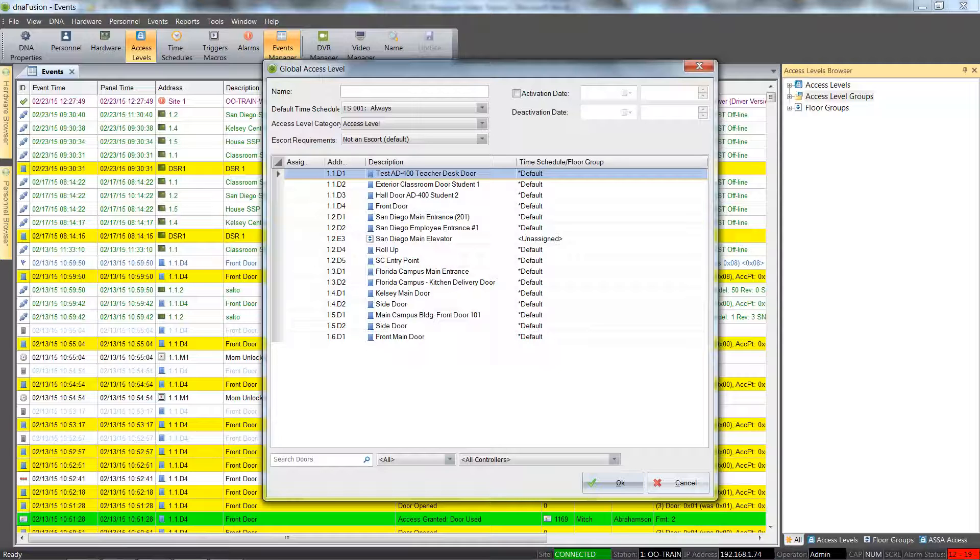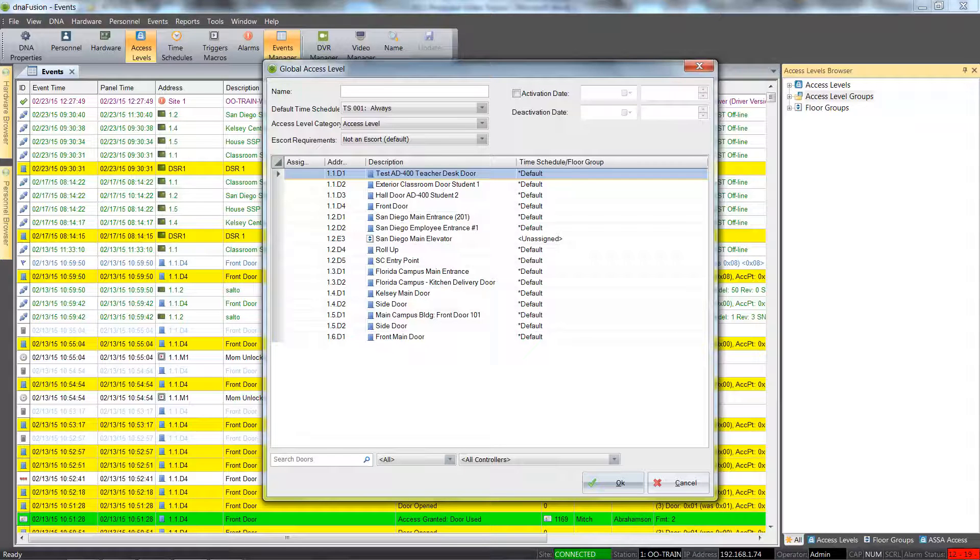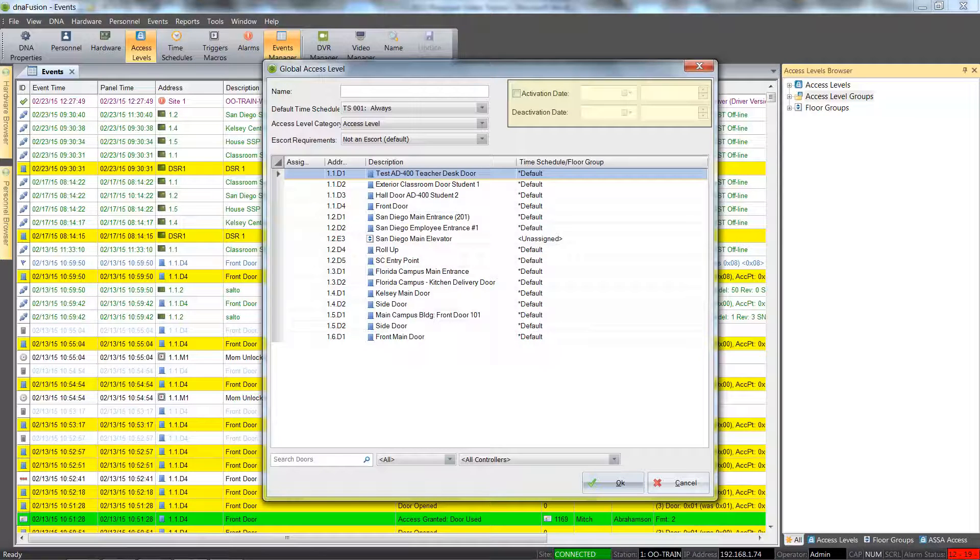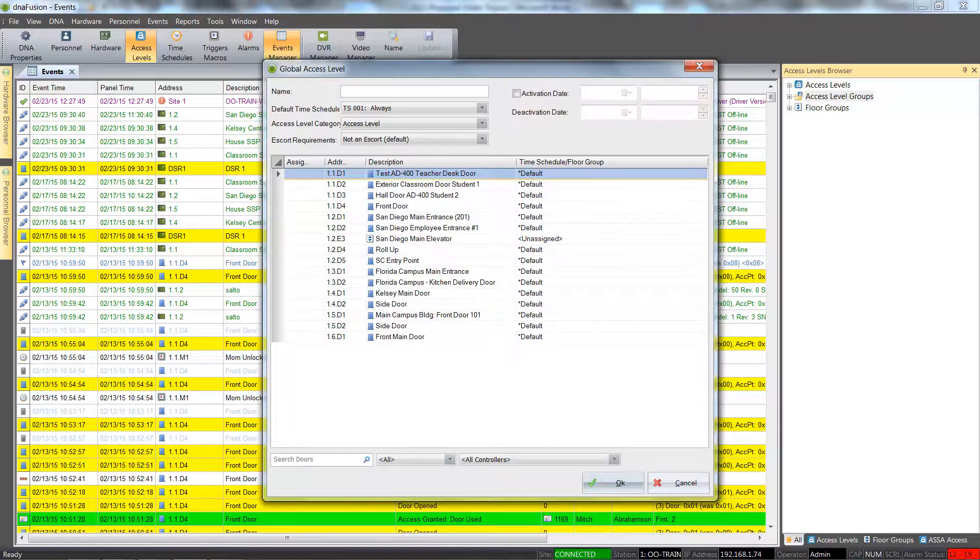Auto-expiring access levels allow for the assignment of an activation and deactivation date specific to the access level itself.